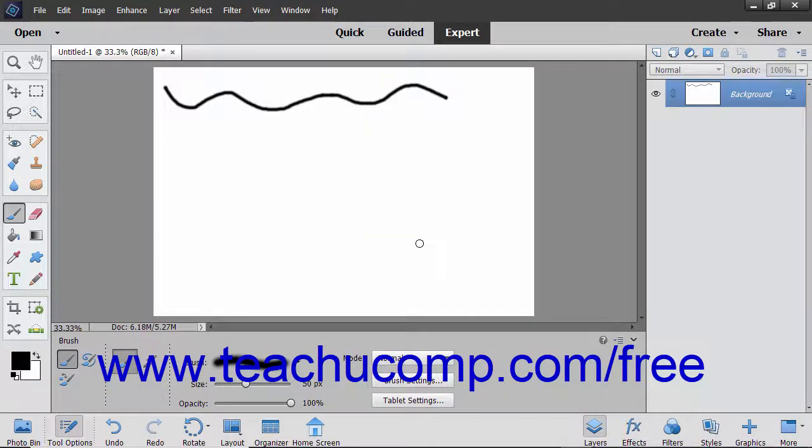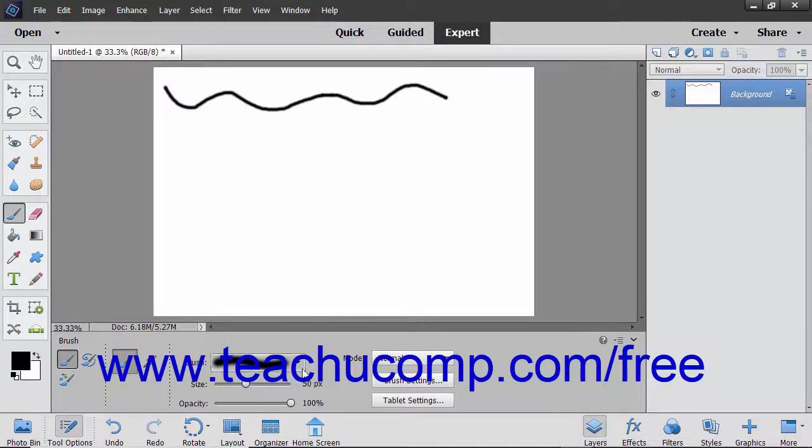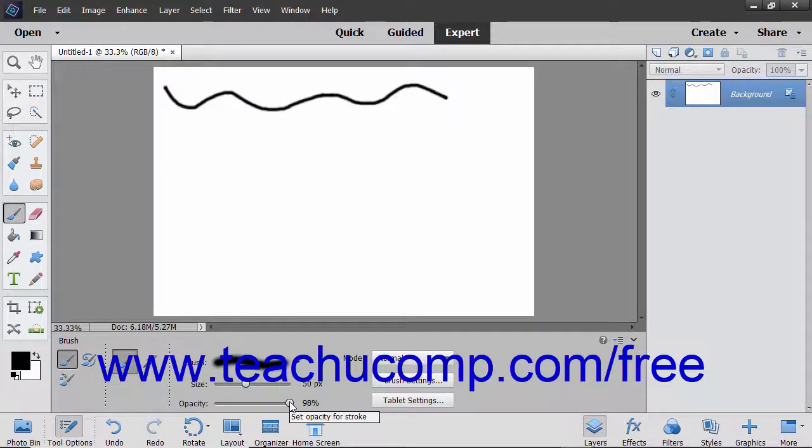To set the transparency level of the color you are applying, click and drag the opacity slider to the desired opacity level percentage.